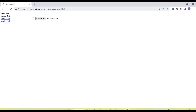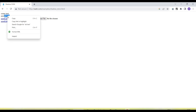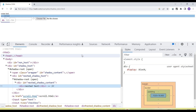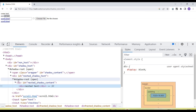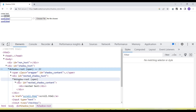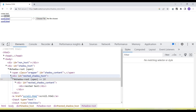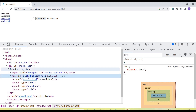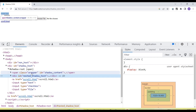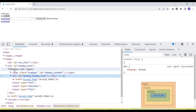Here is the application where we can see shadow root elements. From the front end UI, we cannot tell whether an element is coming under the shadow root or not. But if I inspect this and go to the developer tools, you will see that this element is coming under the shadow root. This is one shadow root, and this is another shadow root, so here we have multiple shadow roots.